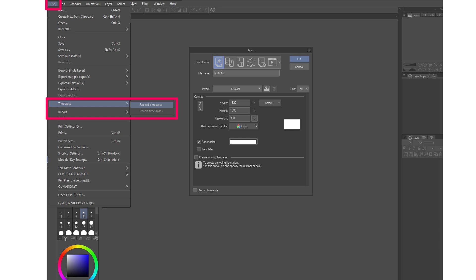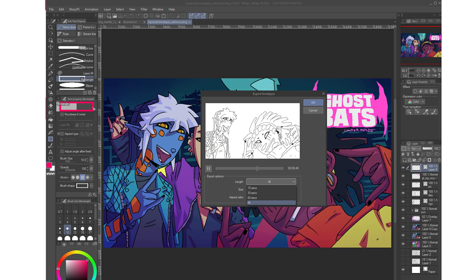This is also where you can export the video, which is really easy to do. Just click it and it will pull up the export window. You'll get a preview of the timelapse and a few different options. Length is how long the timelapse should be — it will try to cram the entire drawing into 15 or 30 seconds, or 'all.' No idea why it's called 'all' or at what speed that's running at.